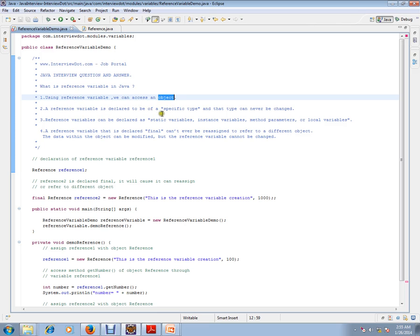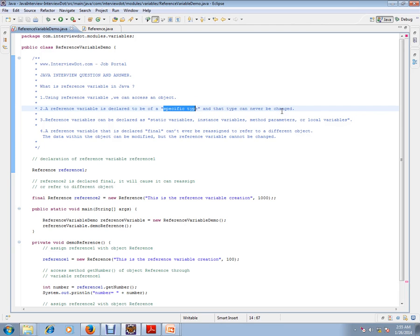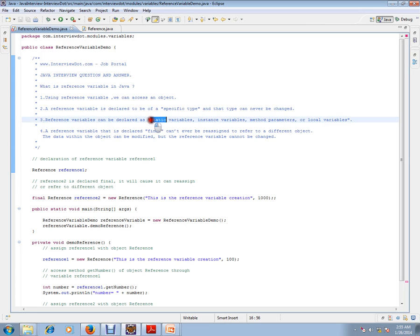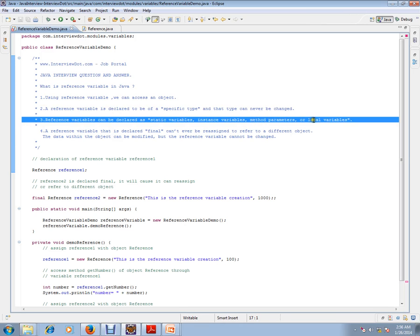A reference variable is declared to be of a specific type, and that type can never be changed. For example, if you have a reference variable for String, that variable can never be changed to refer to a different class object. Reference variables can be declared as static variables, instance variables, method parameters, or local variables.